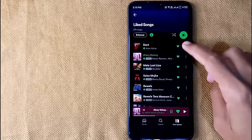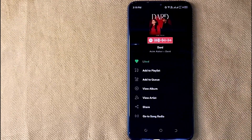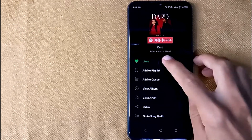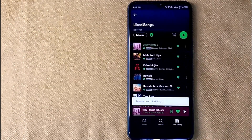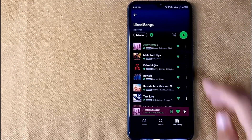First, click on the three dots menu next to the song title, then click on Liked, and that song has been removed from your liked songs playlist.